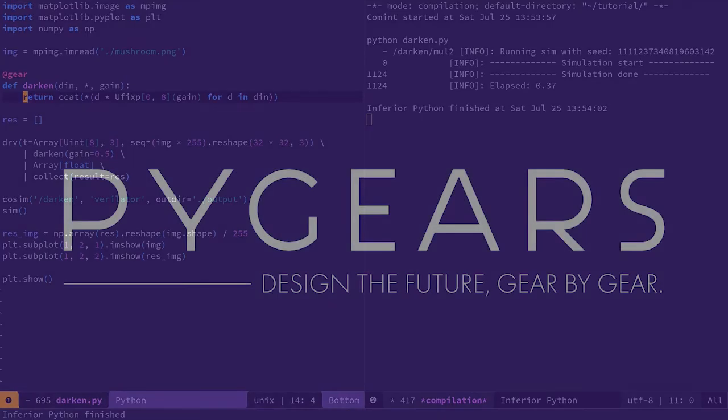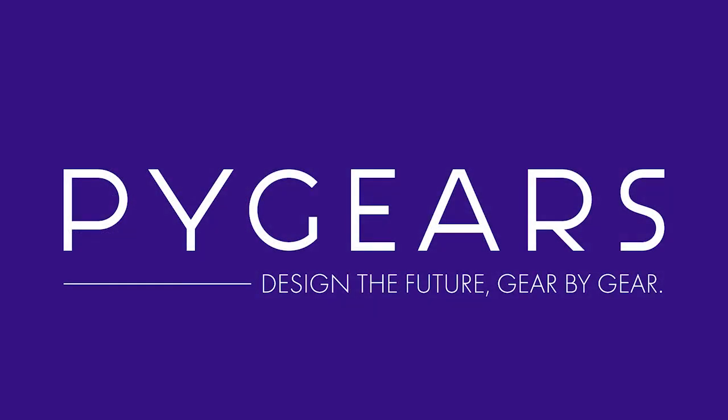So, thanks for joining me for the tutorial on PyGears, a Python framework for both verification and design of digital hardware.